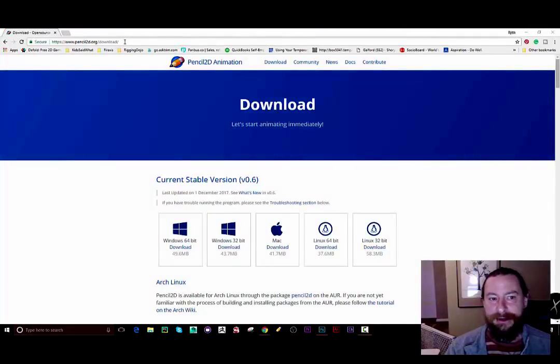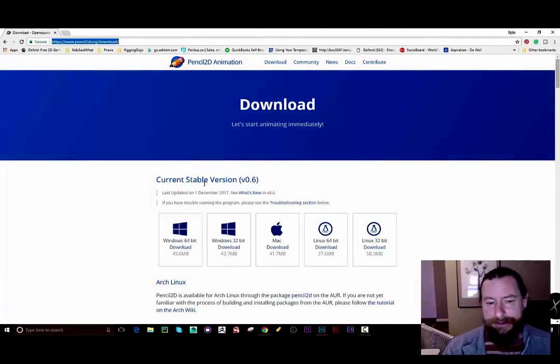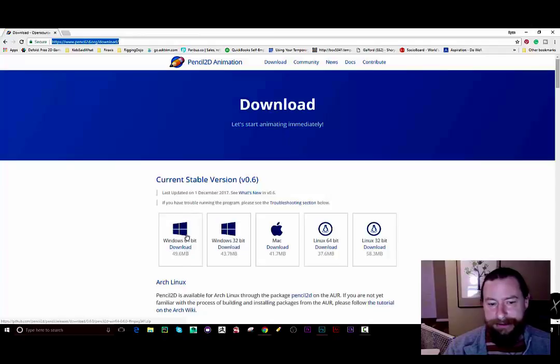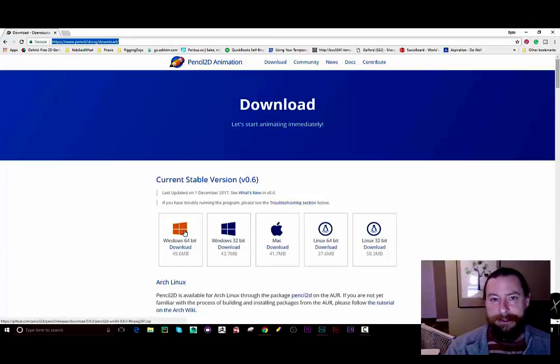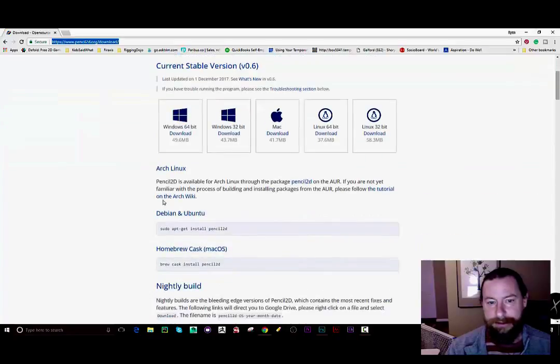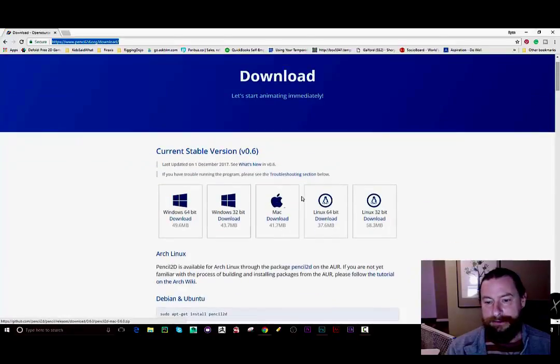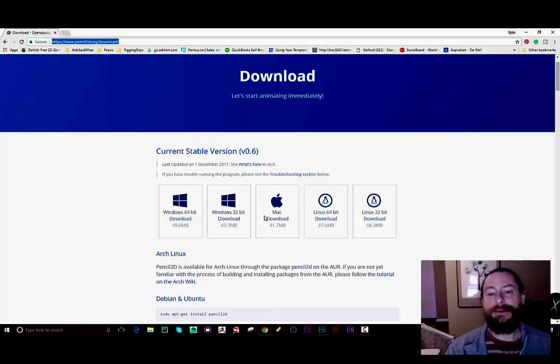So what I'm doing here is going to pencil2d.org download. There's a couple ways you can do this. You can download the Windows 64-bit version right here on the screen or you can get the 32-bit version. You can also get it for Mac or Linux.